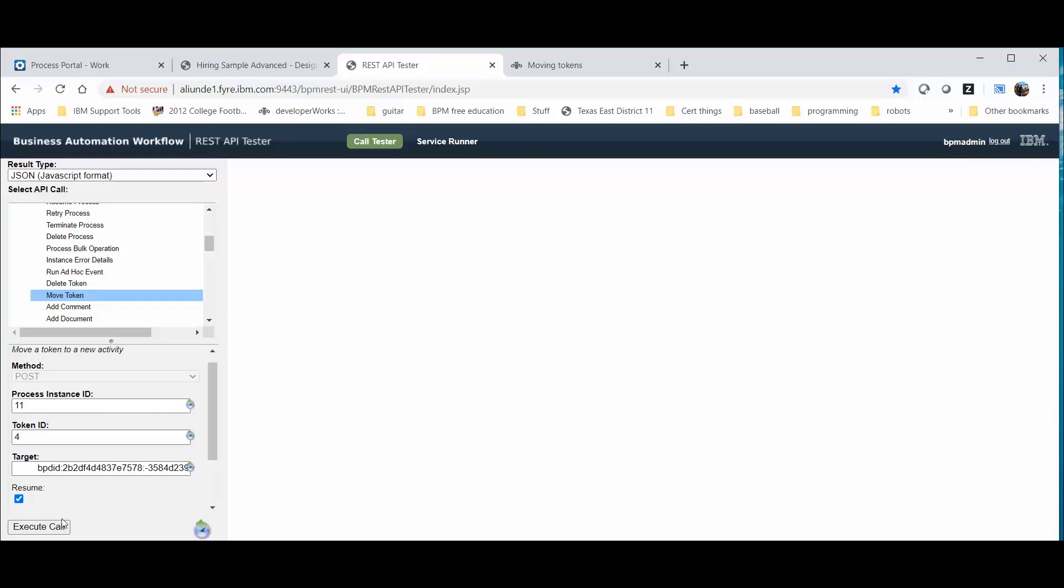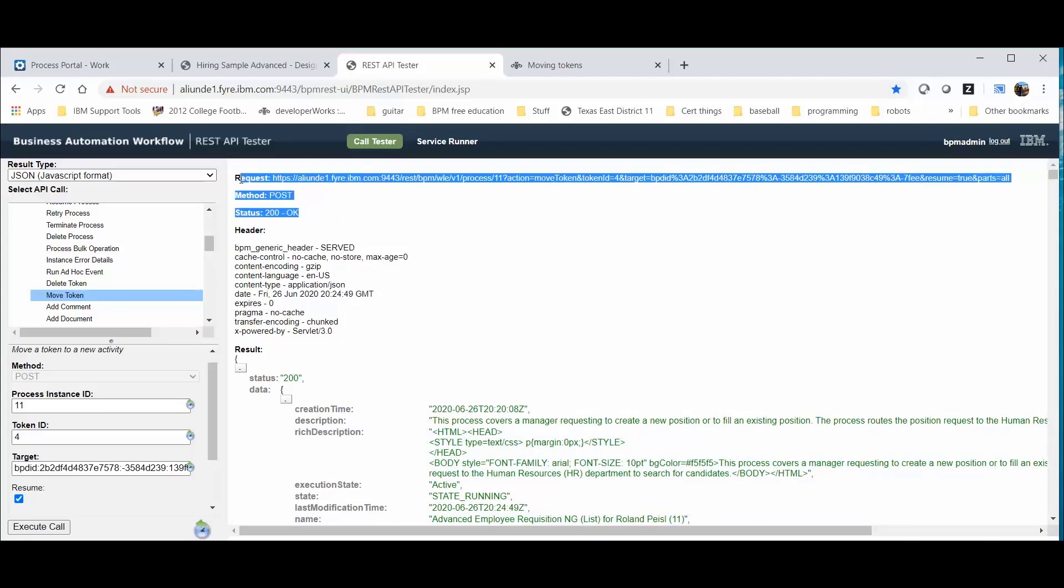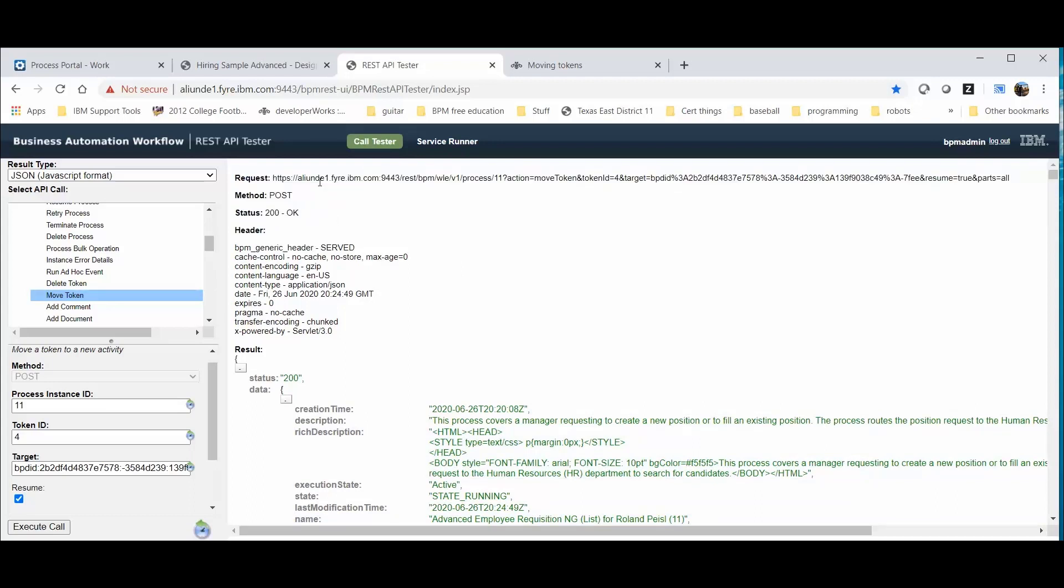I can now execute the call. Walk by this, execute the call. I can see the status 200 of the REST API here, and the URL that could be used outside of the REST API tool.